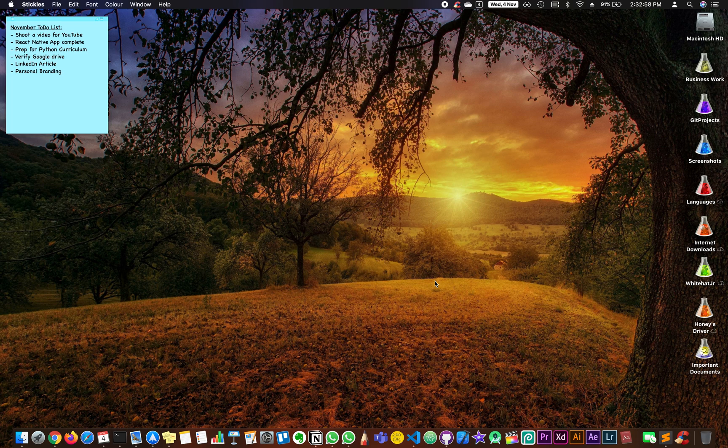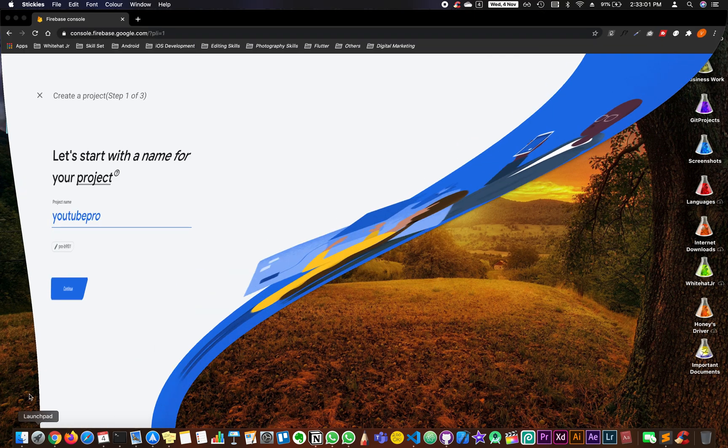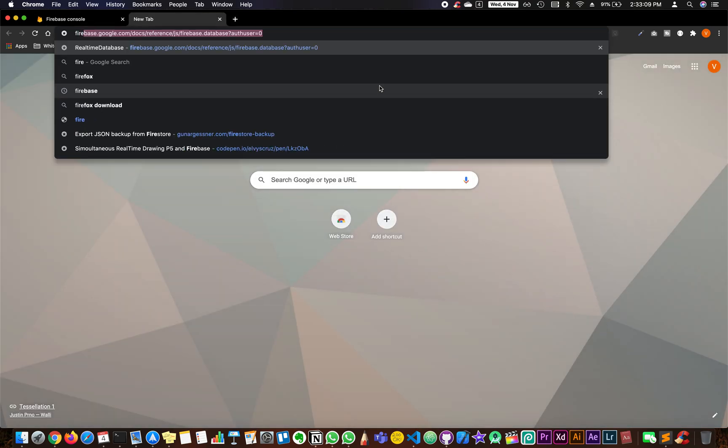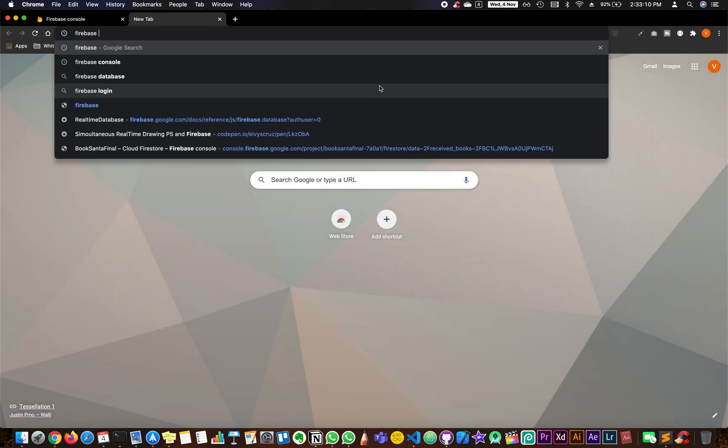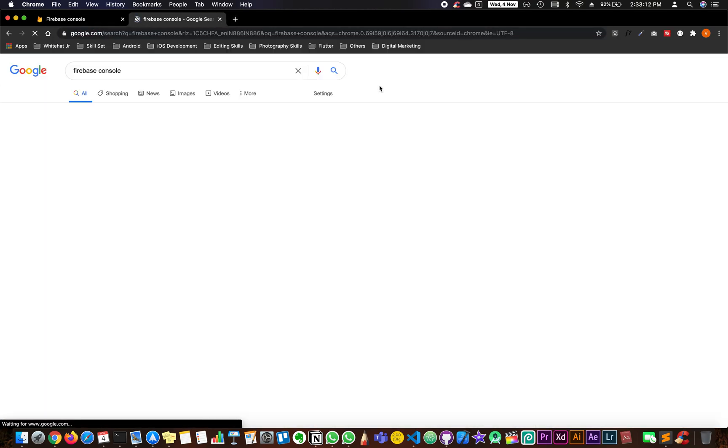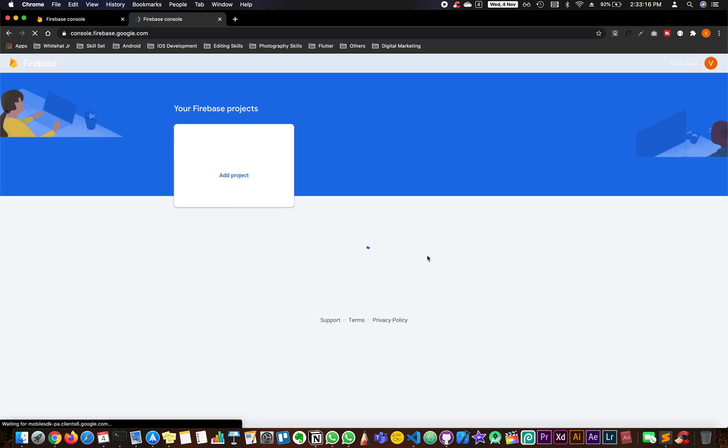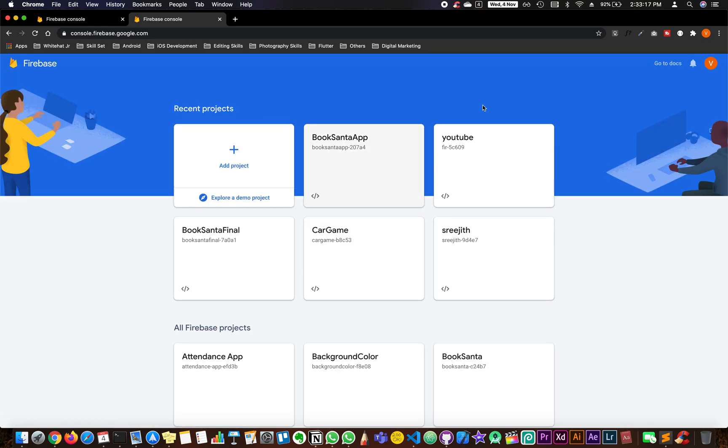Let's go. You will be opening a new tab and type Firebase console and start creating a project. Just type Firebase console, click on the second link. This is where you're going to come to.